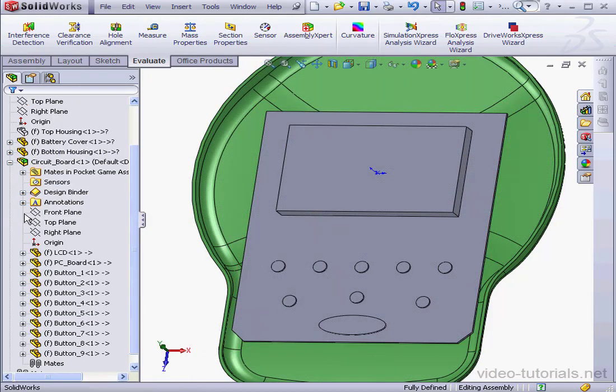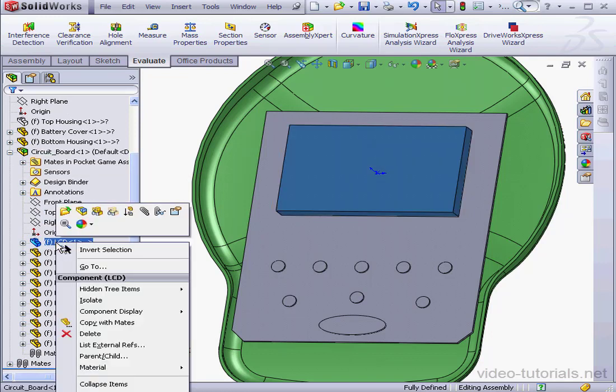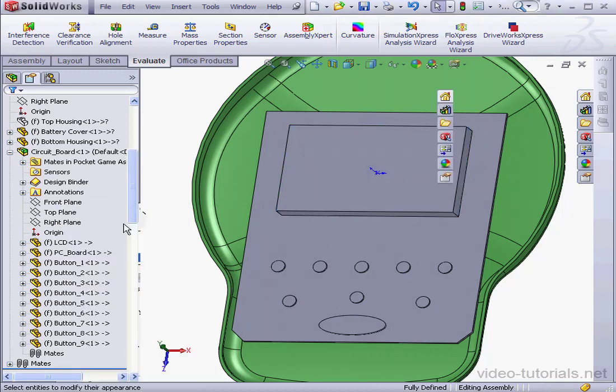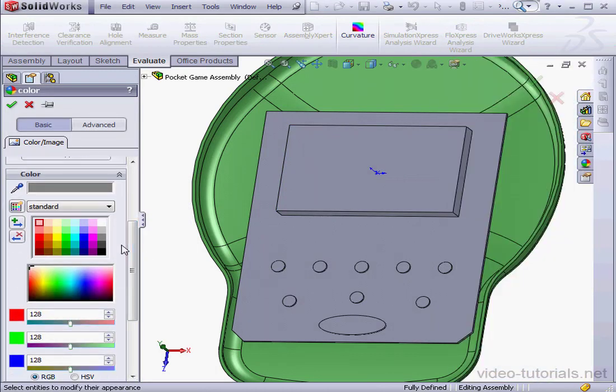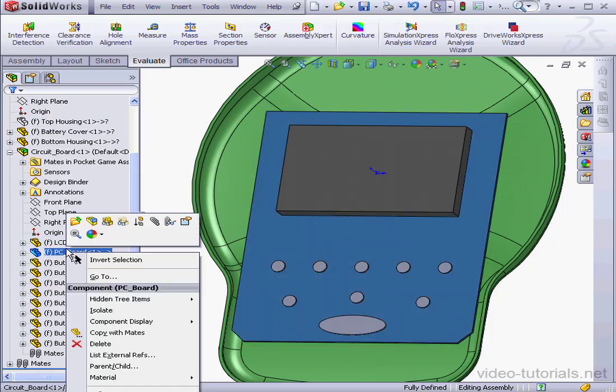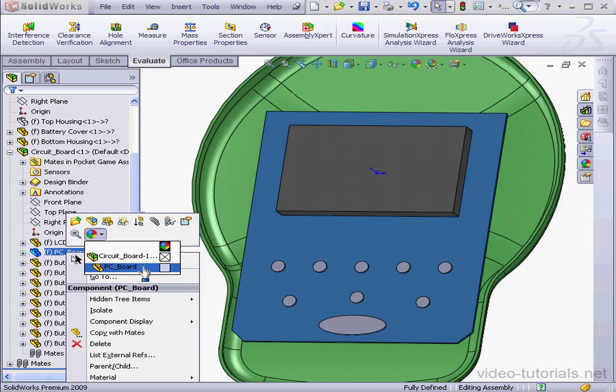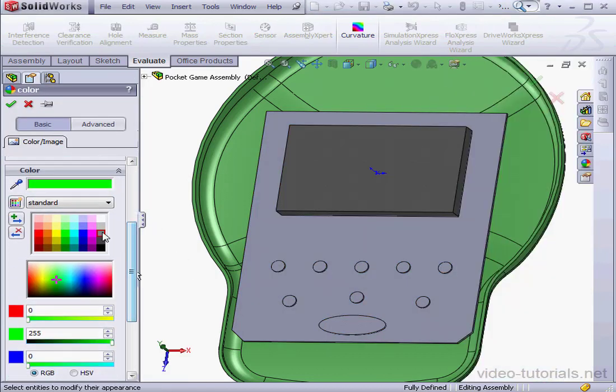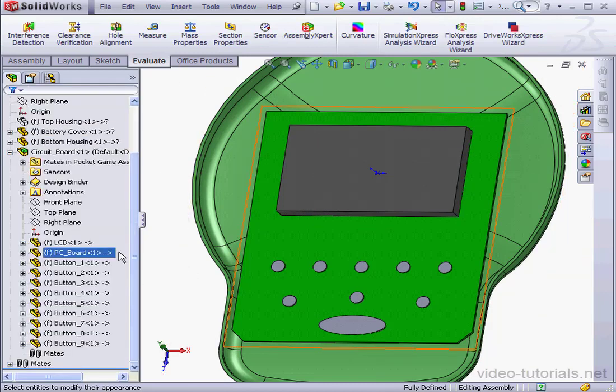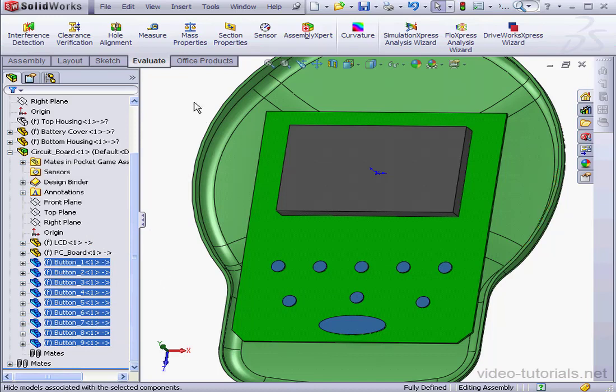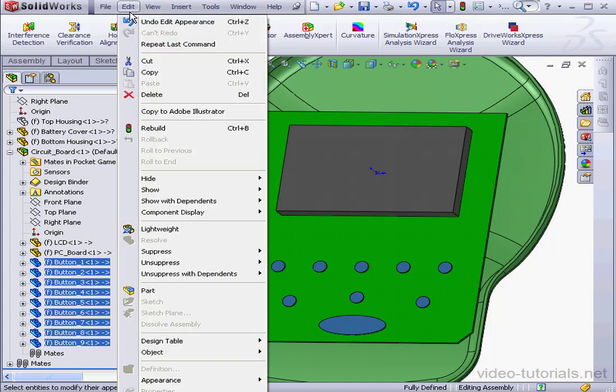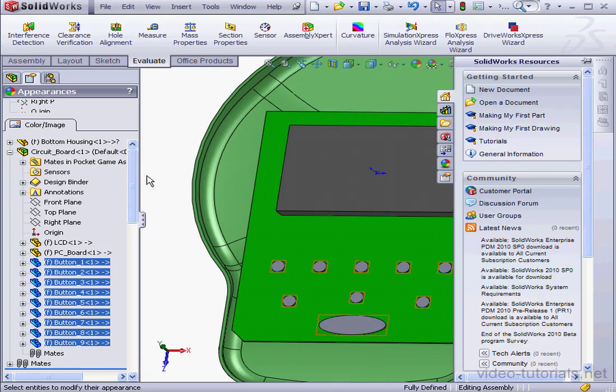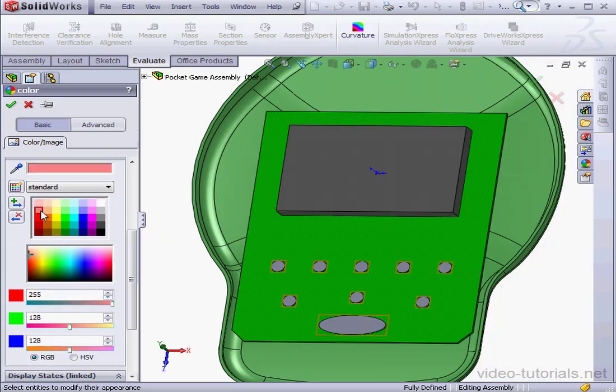Let's change the color of the circuit board components now. Right click, appearance. Let's go to LCD, appearance, and make it bright green. OK. Now let's shift select all the buttons. Go to edit, appearance, and appearance again. Let's make the buttons a light red color and click OK.